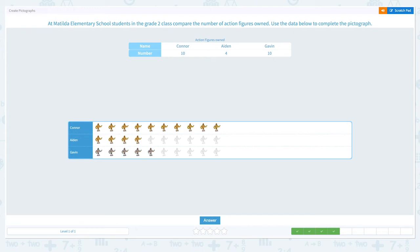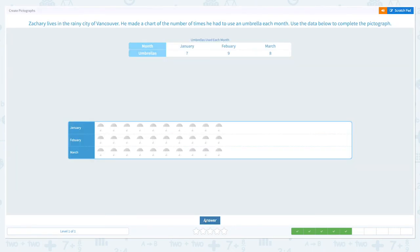Let me just choose all of them and click. And click answer. Nice work.